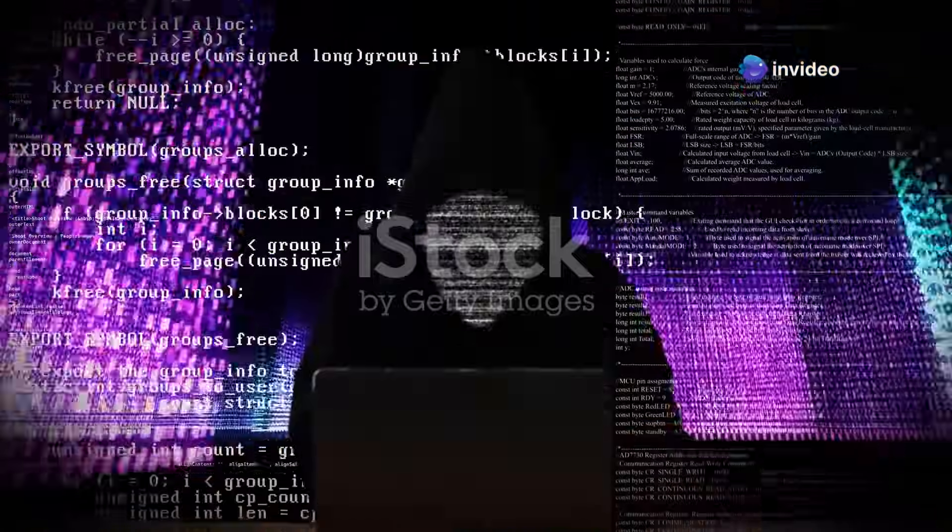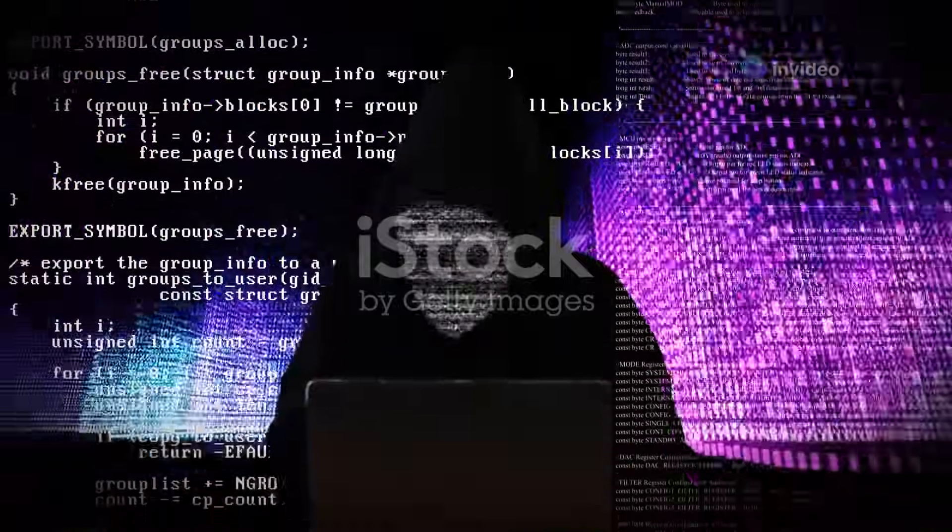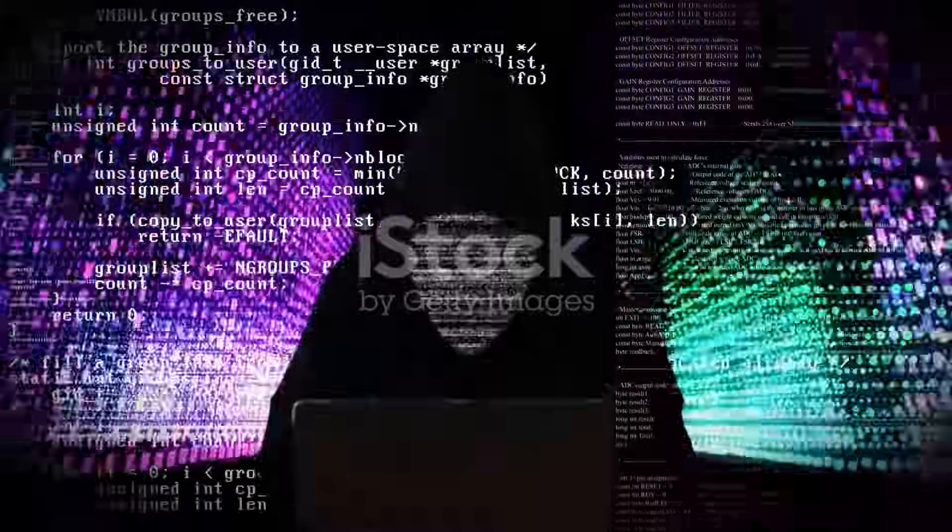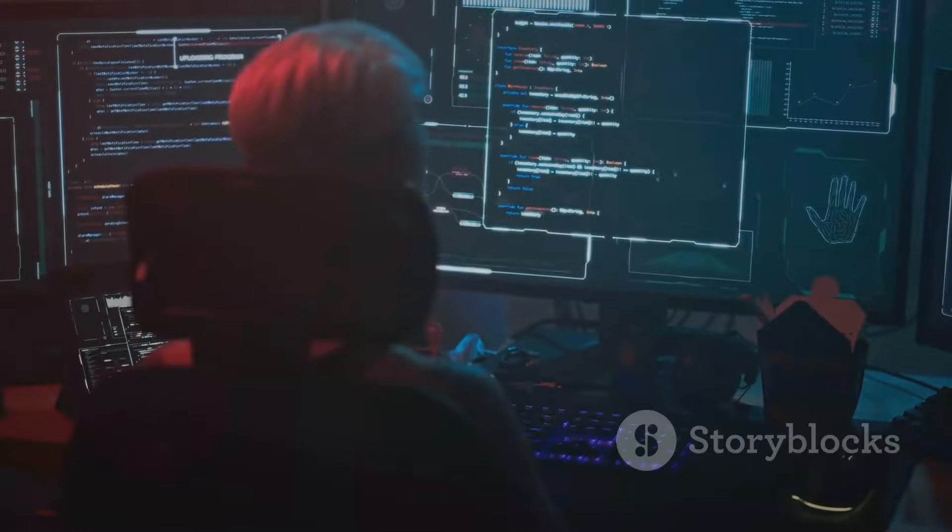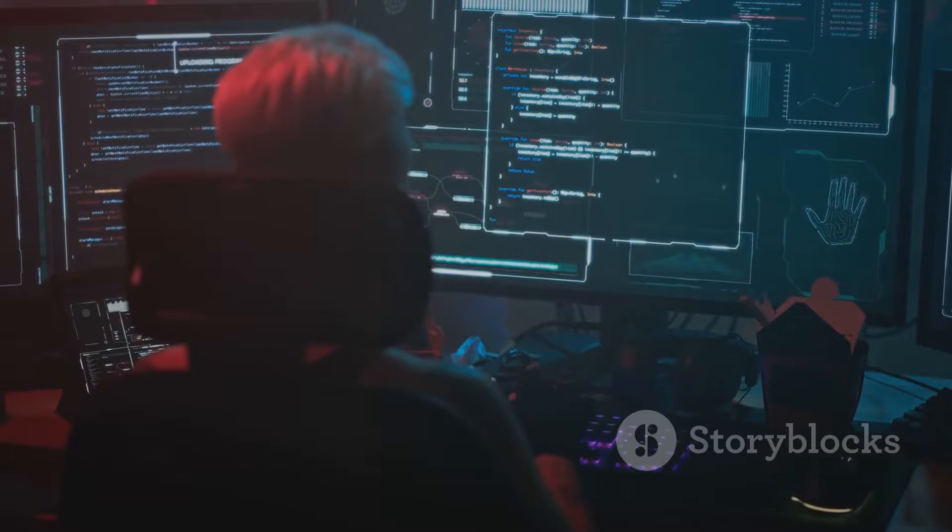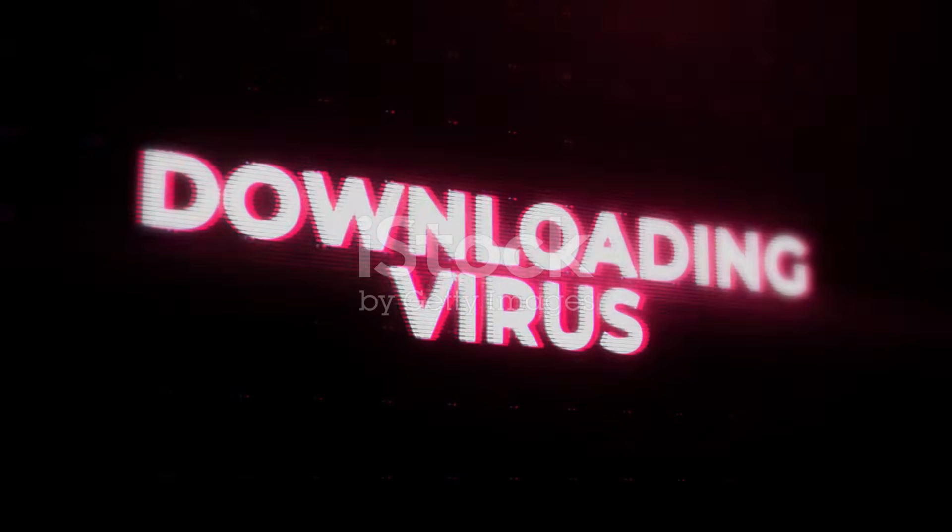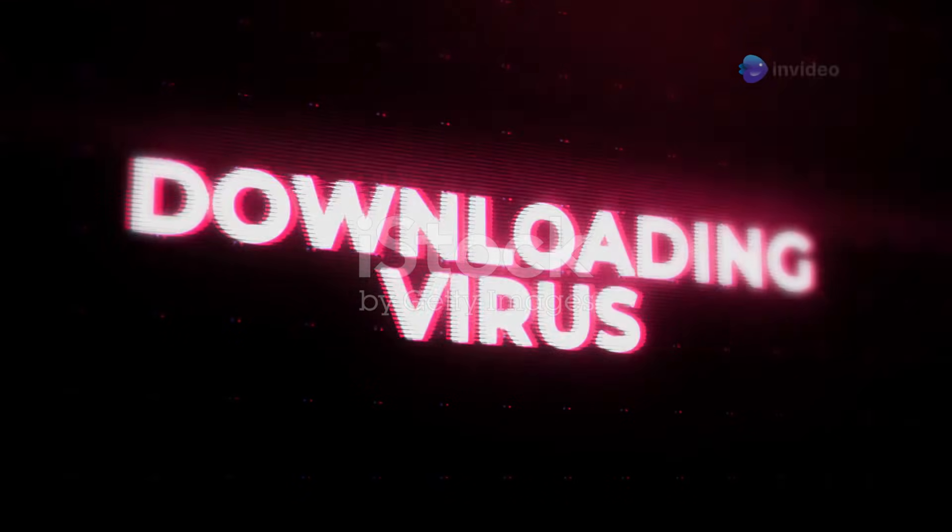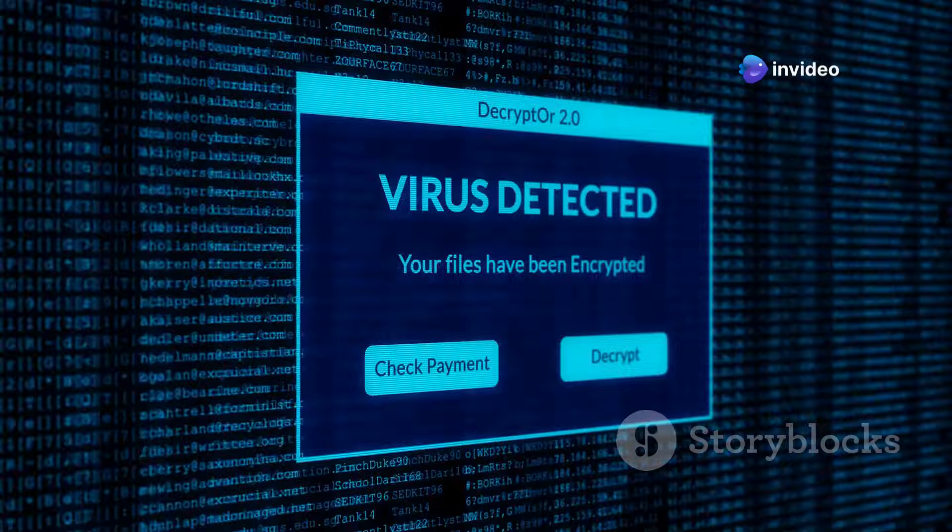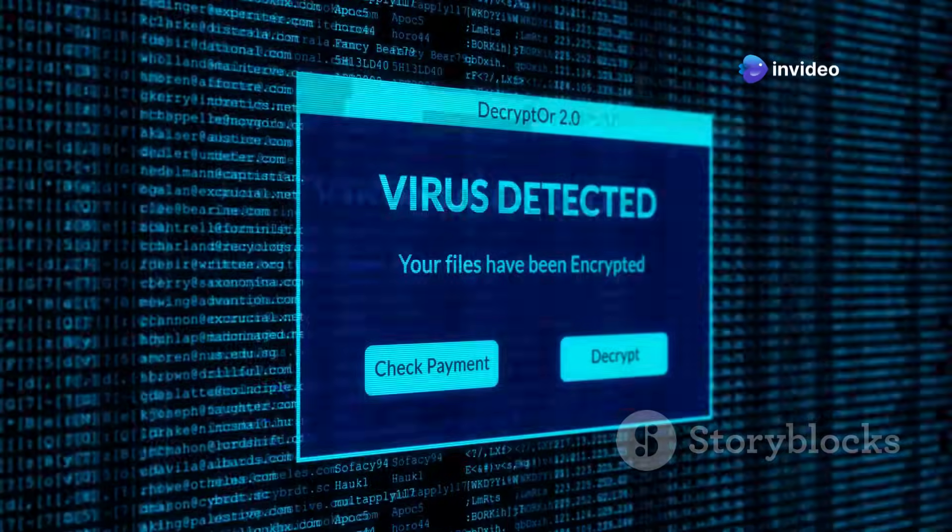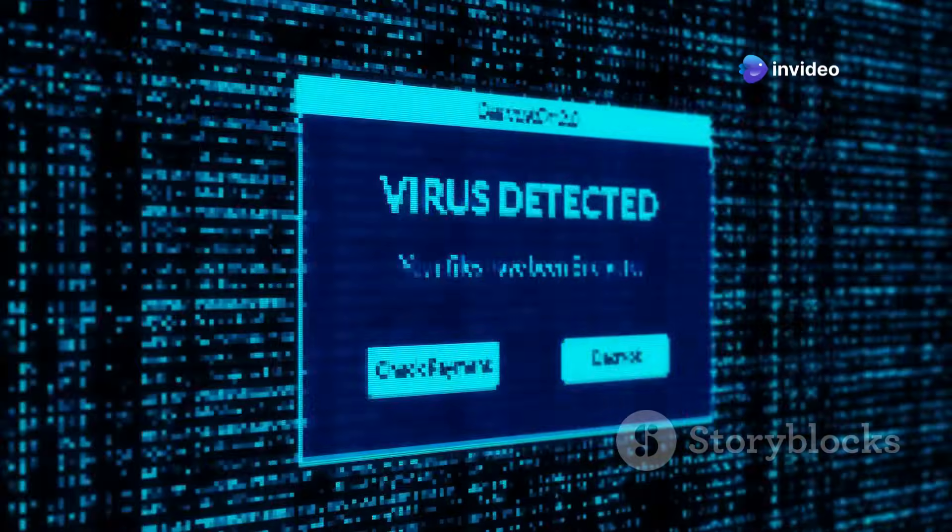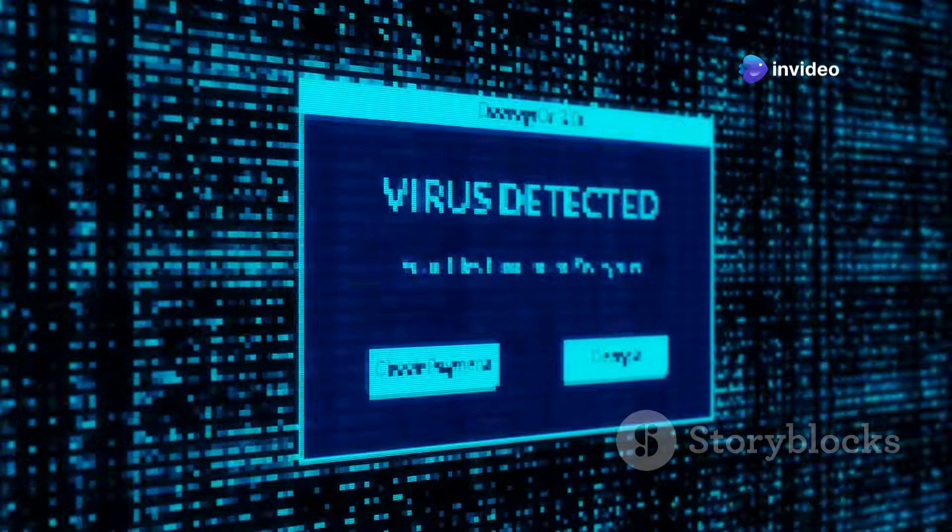The anonymity offered by Tor is a double-edged sword. It protects users, but it also attracts criminal activity. So before you download Tor, you need to take precautions. First, ensure your operating system and antivirus software are up to date. This step will help protect you from malware.